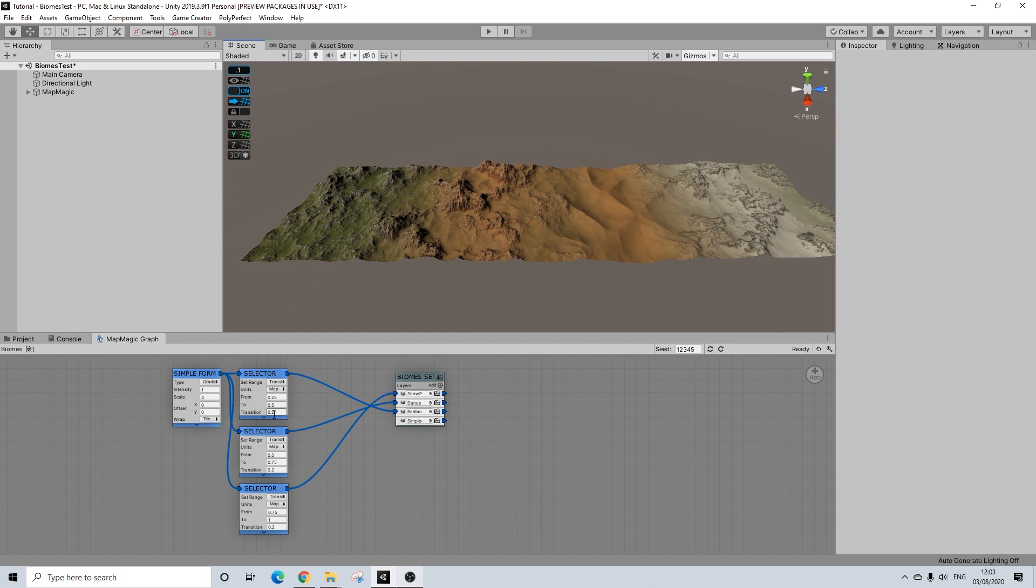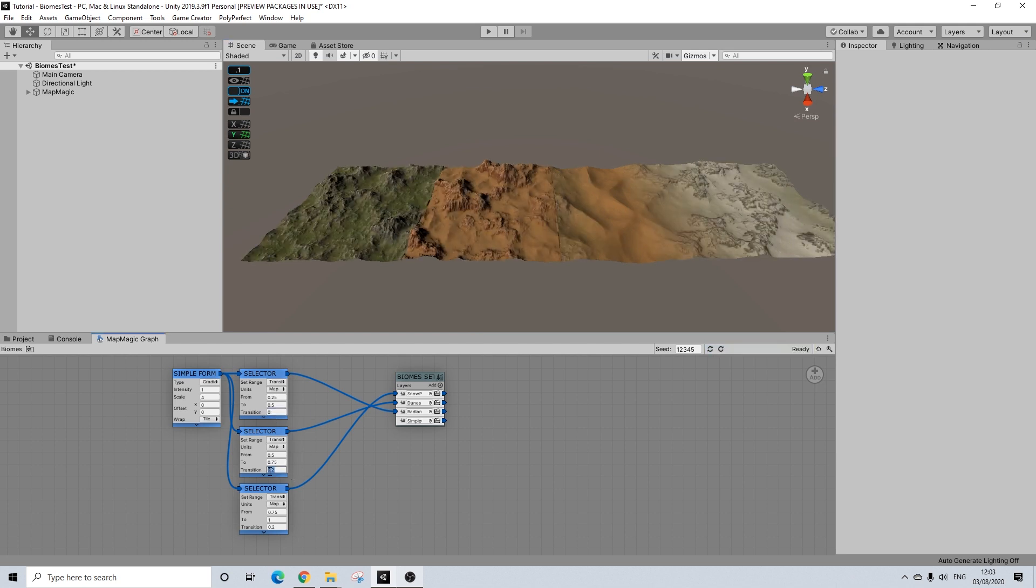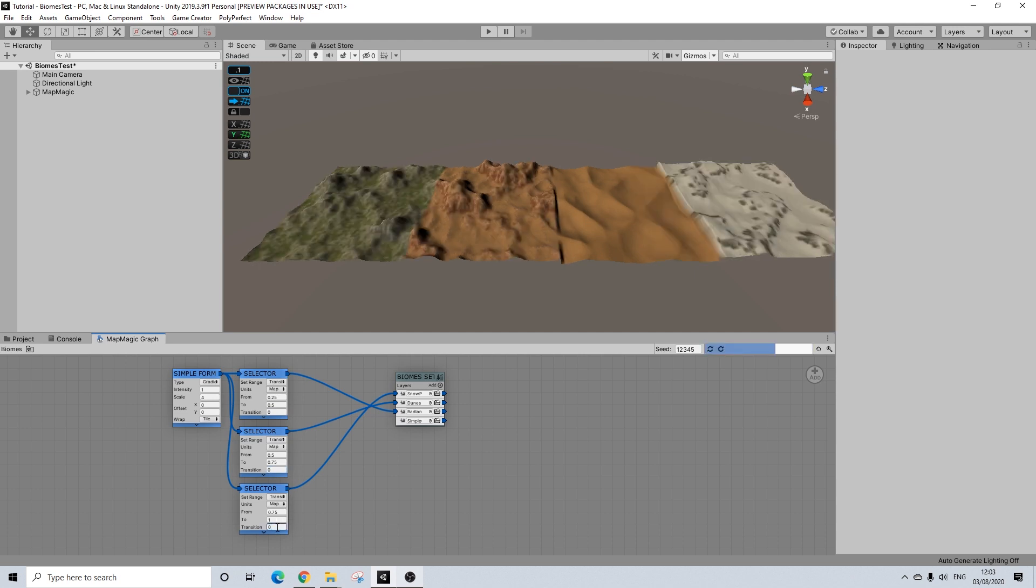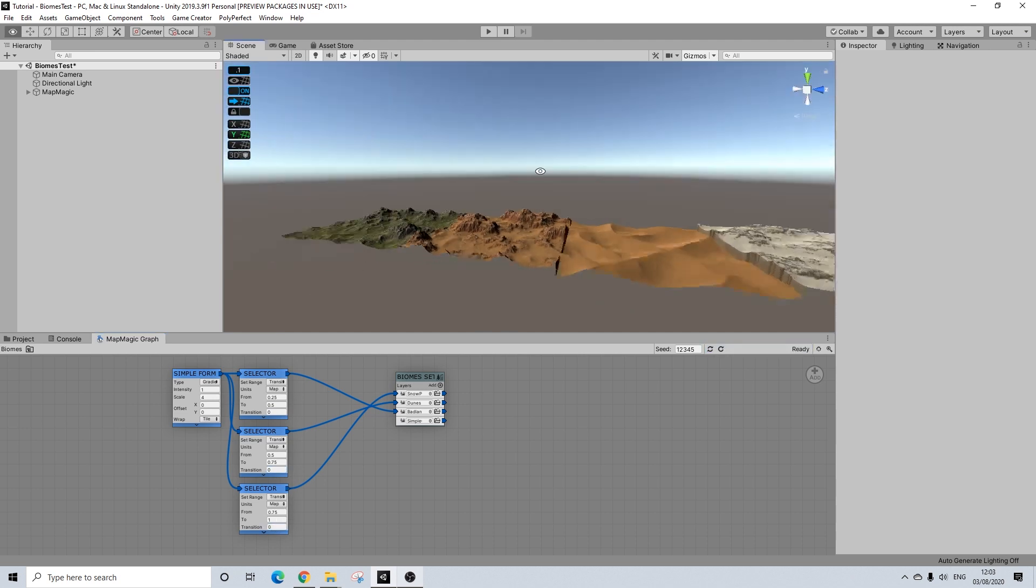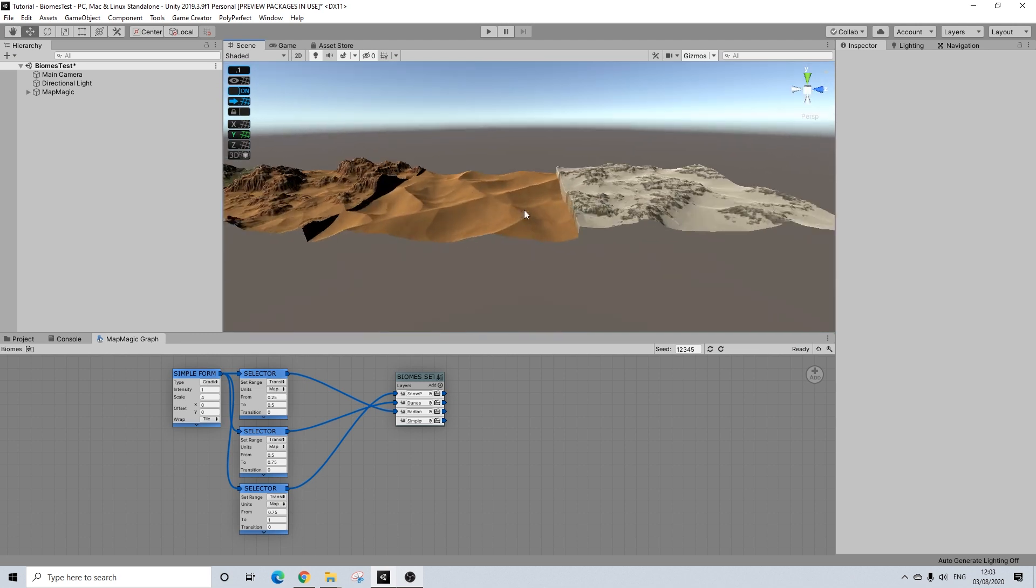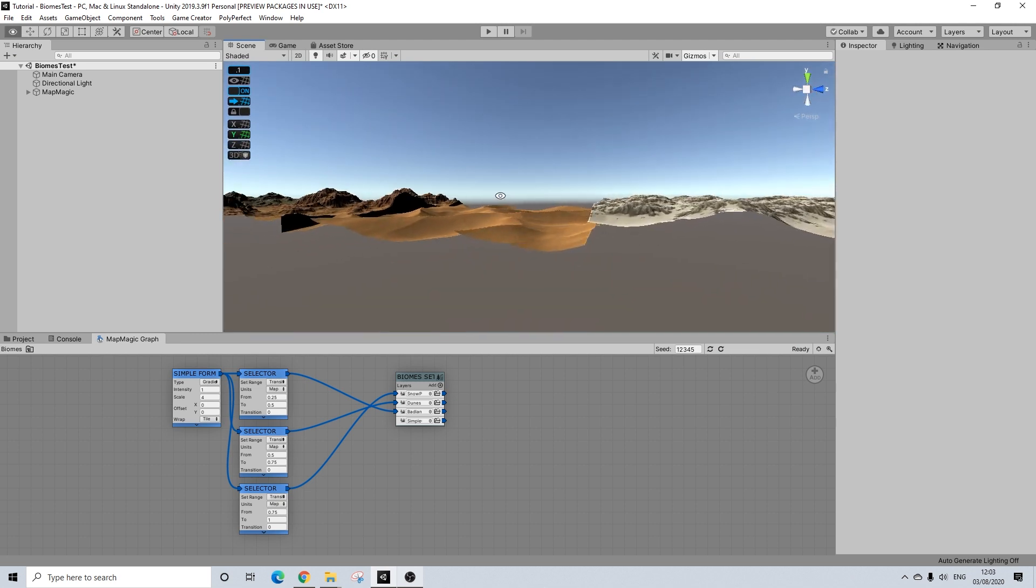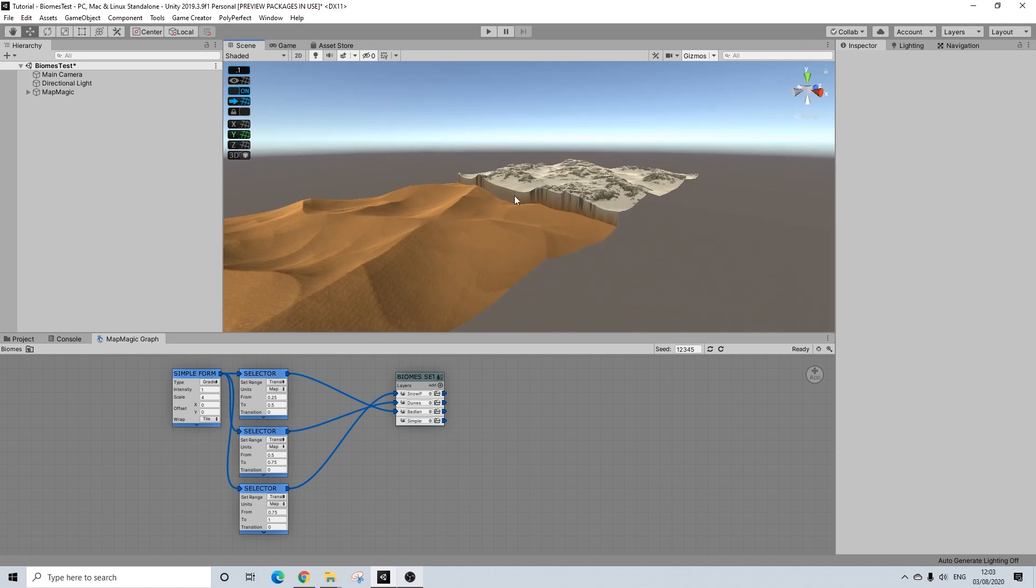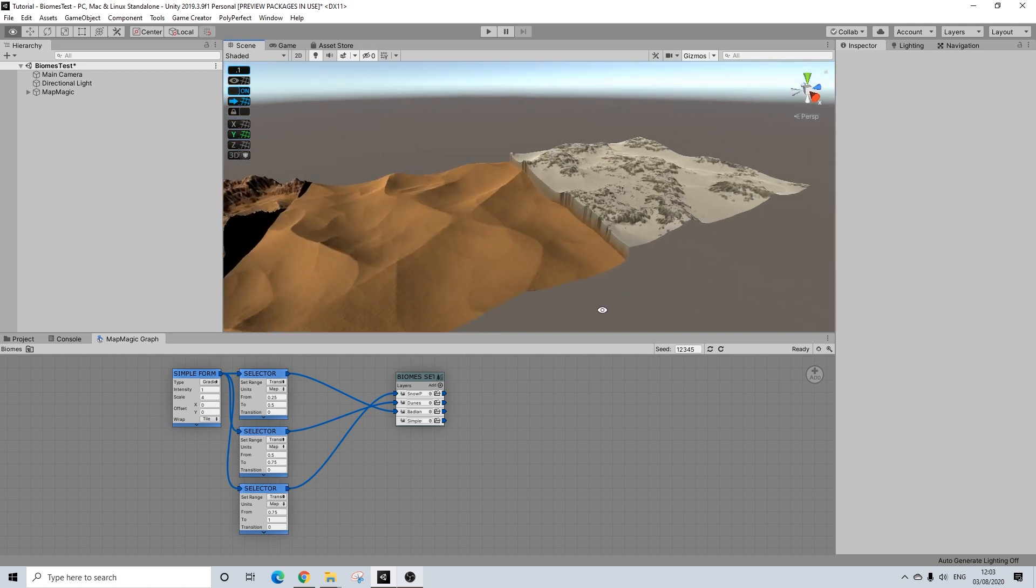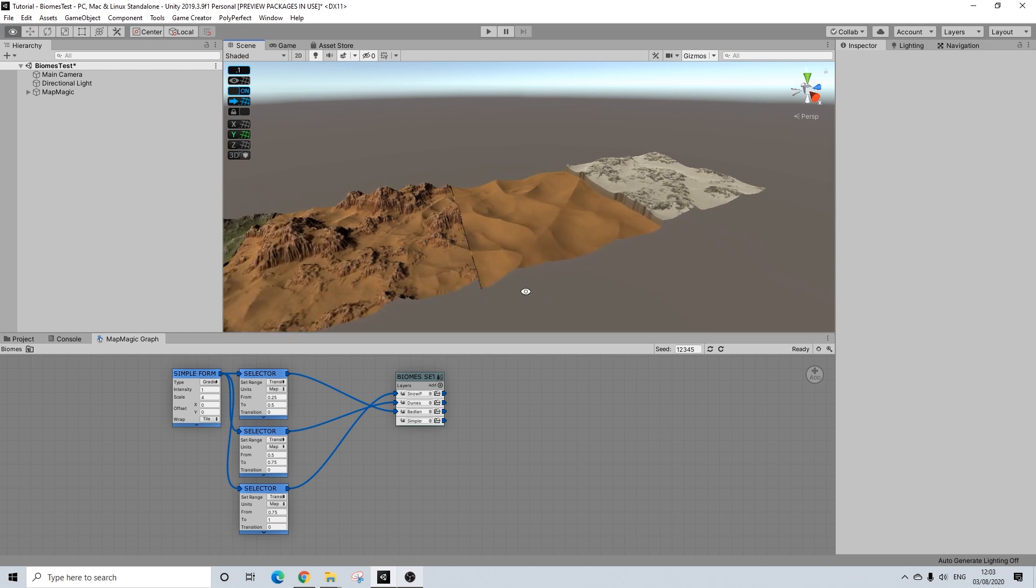The transition is basically the amount of blending. So if I put this to 0, you would literally see your different maps with close to no blending whatsoever. I mean, there's a tiny bit of texture blending, and that's pretty much it. But as you can see, it wouldn't blend whatsoever.